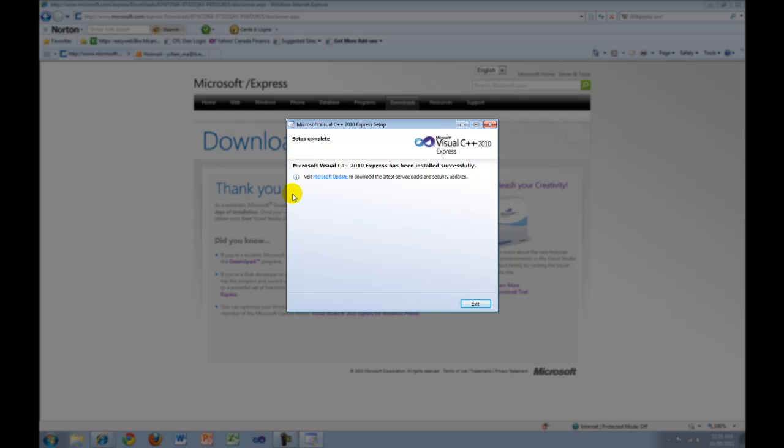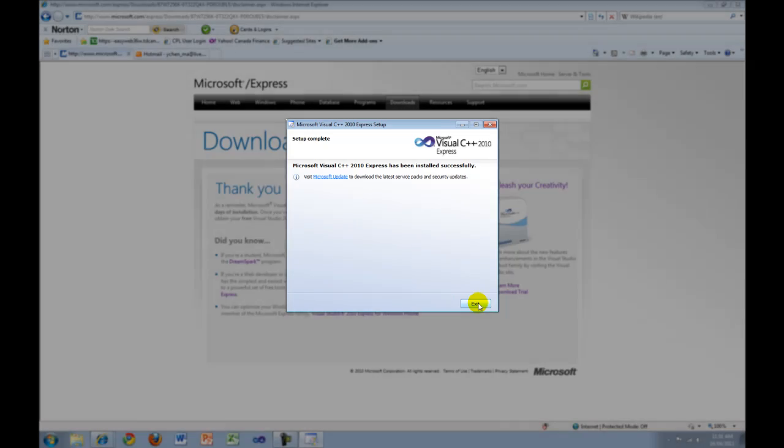As you can see, the download has now completed. Press Exit to exit the setup.